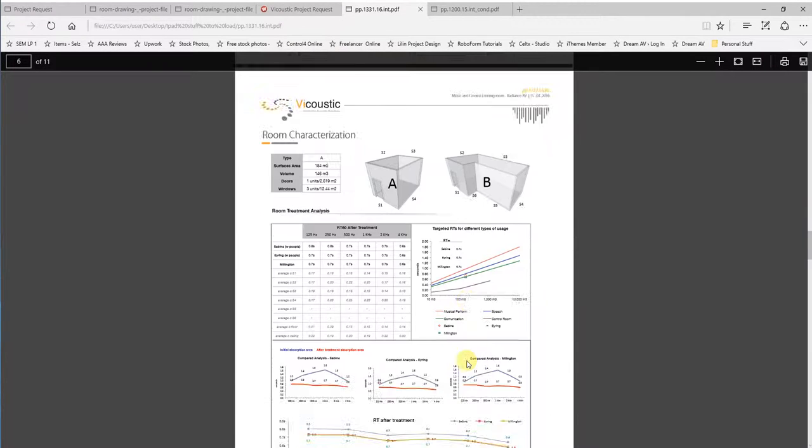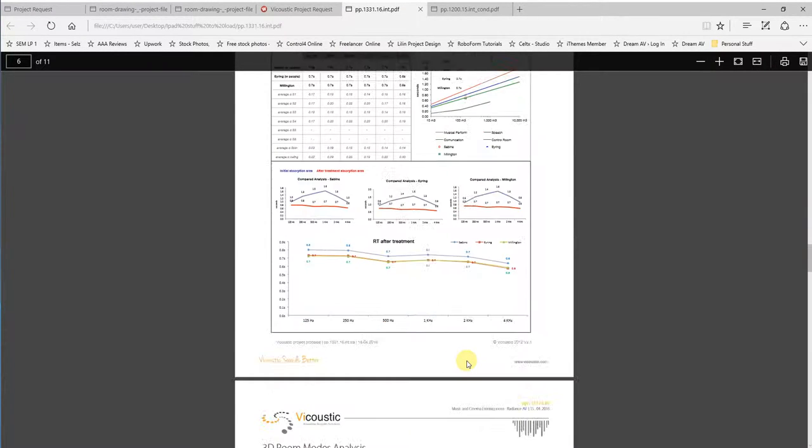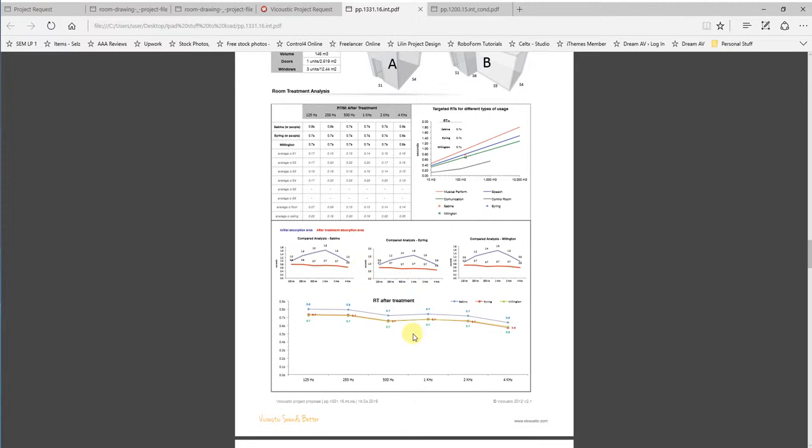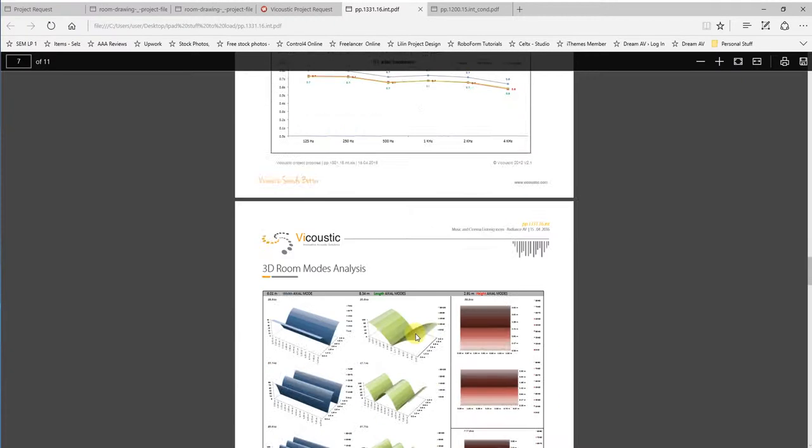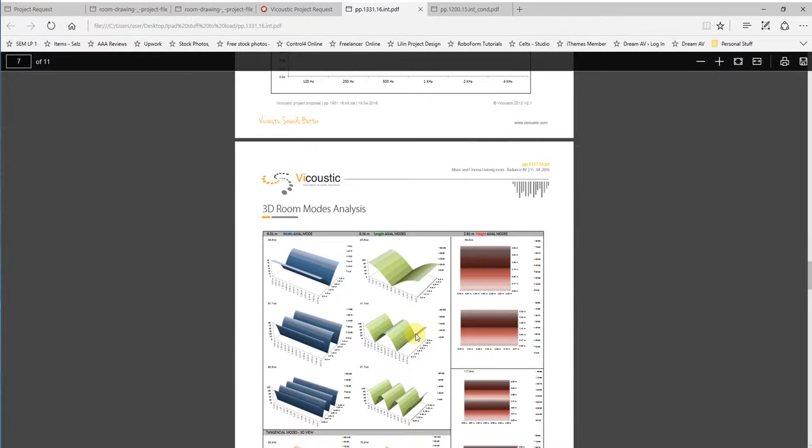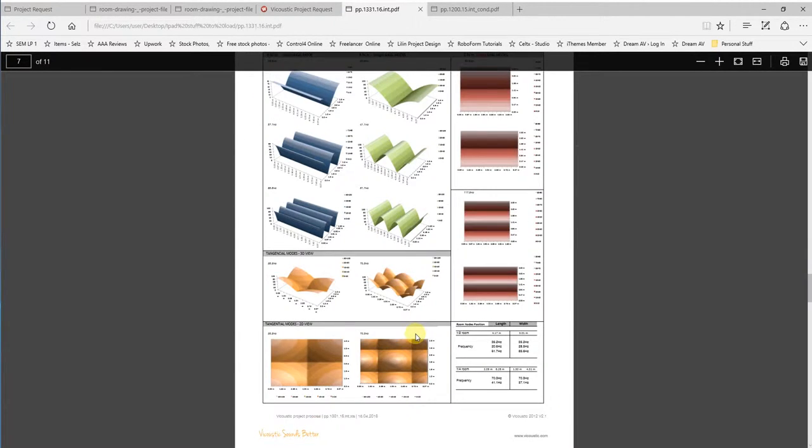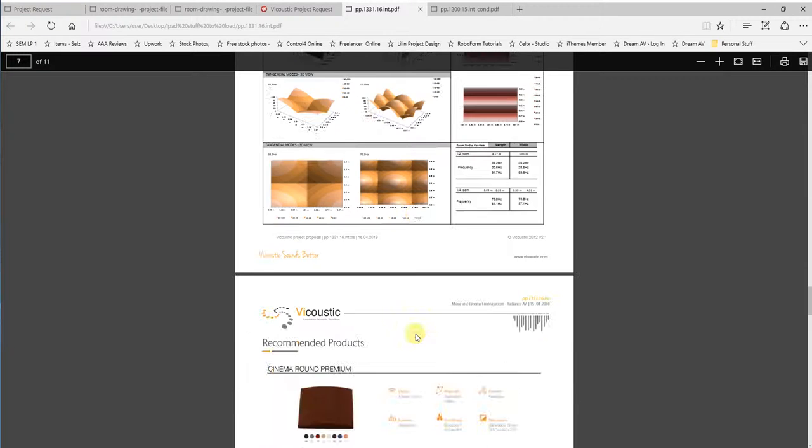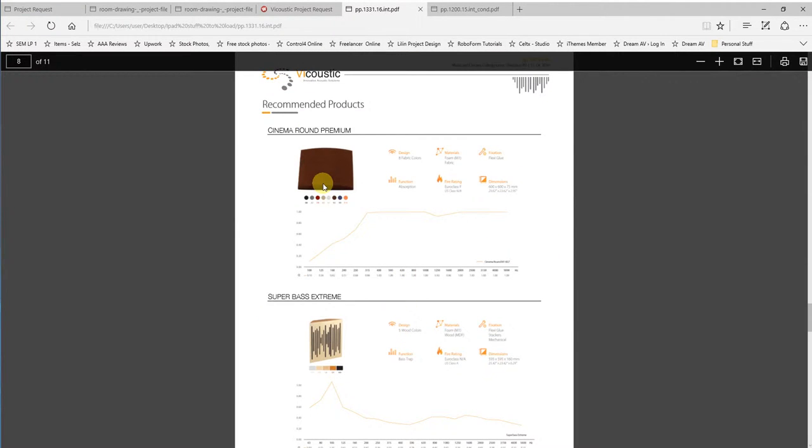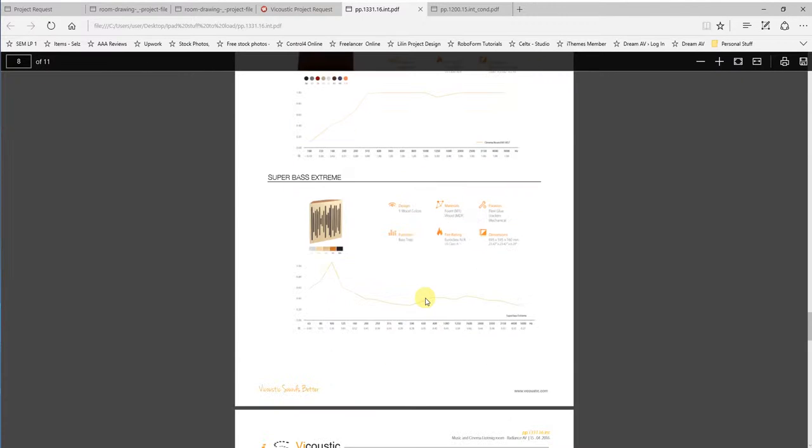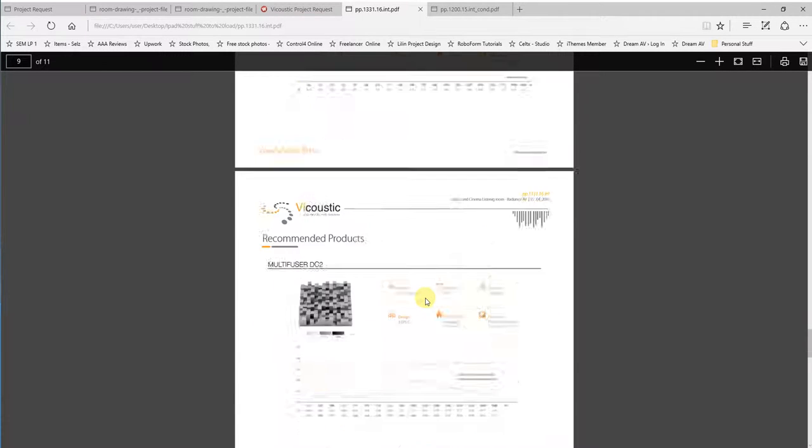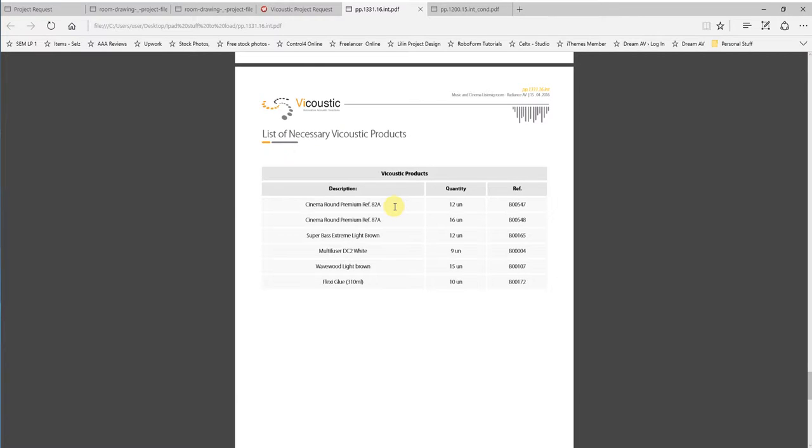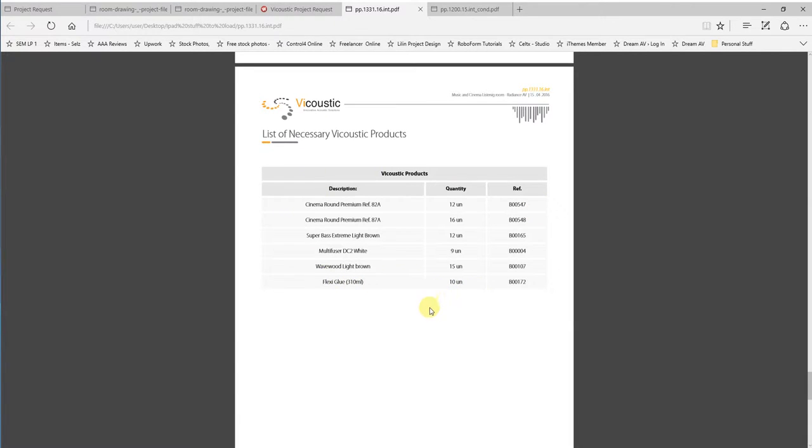They then look at the room characterization, which is a before and after scenario. They show you how the room was before treatment and then how the room was after treatment to show you what the treatment's done to that room, as well as the modes analysis as well, which shows you what they've done with those issues. Finally, they give you a list of all the products. They show you each product that they're recommending in the project. And then they give you a list of everything you need, which is in number of units. So it makes it very easy. You can go and get this done yourself and enter the data and then take it to your authorized Viacoustic reseller. And then all they need to do is they need to look at all the information down here. And then they can quote you up a price based on what components you need to make your project work.